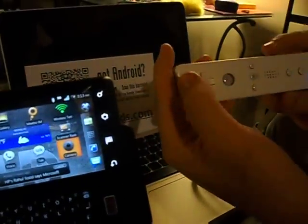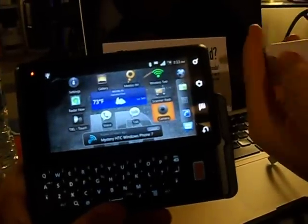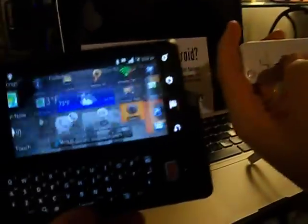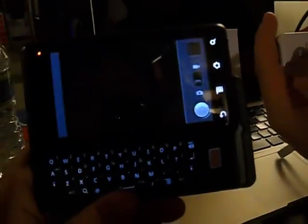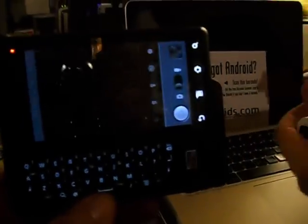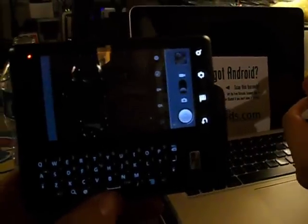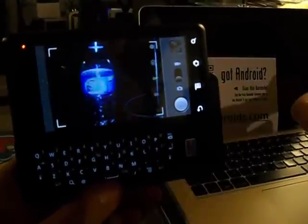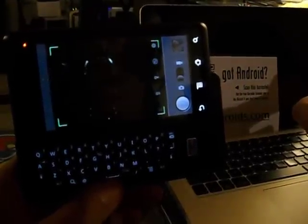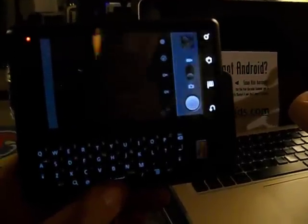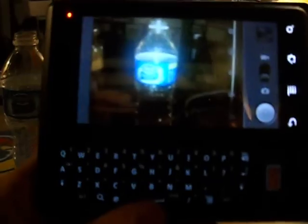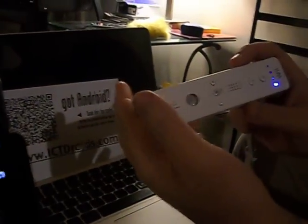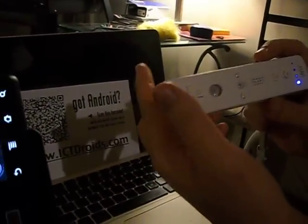I can also, since I have a shortcut to the camera on my home screen, I can launch the camera, and I can even take a picture. All wirelessly from my Wiimote that we have hooked up to the Android.